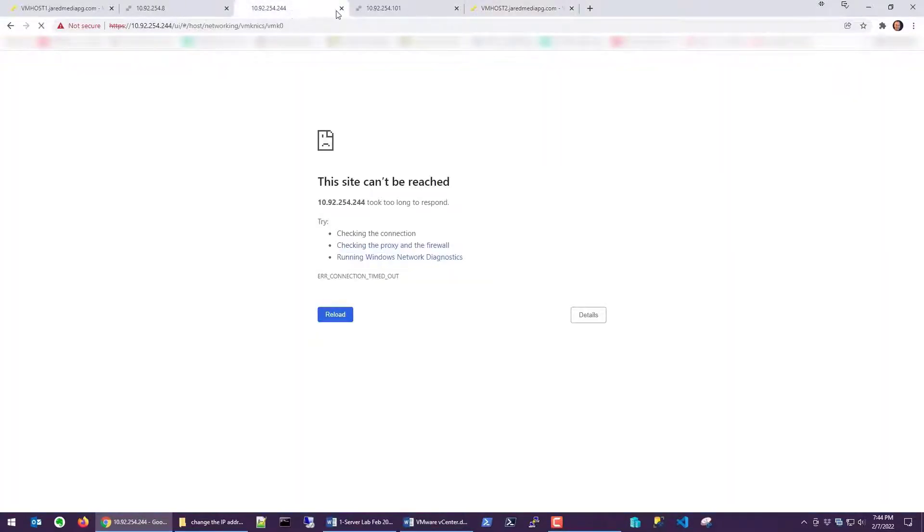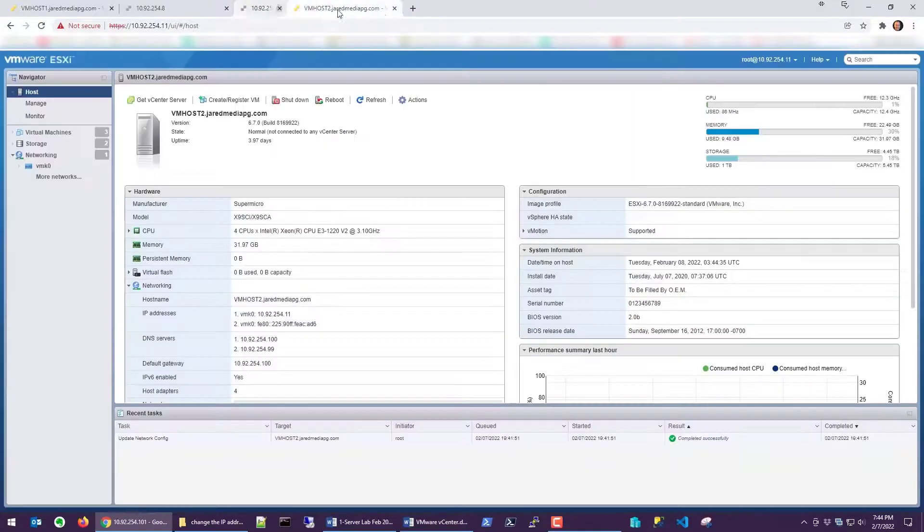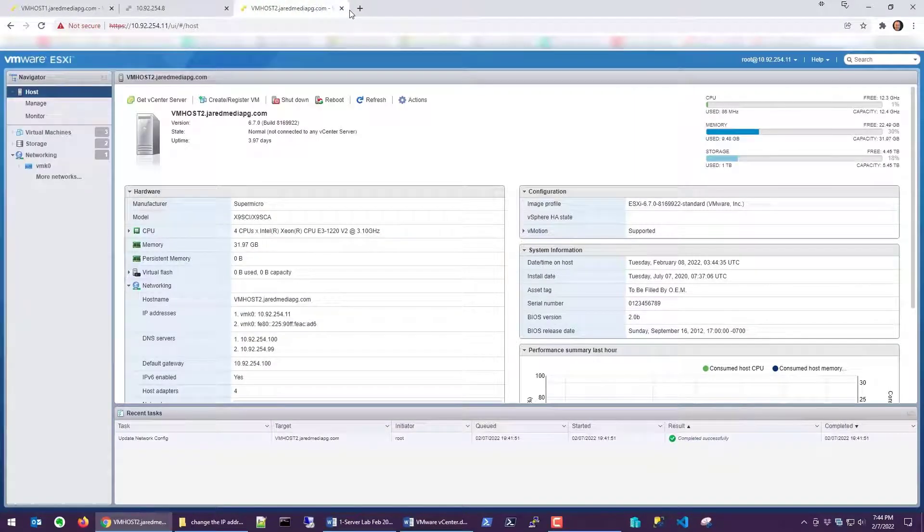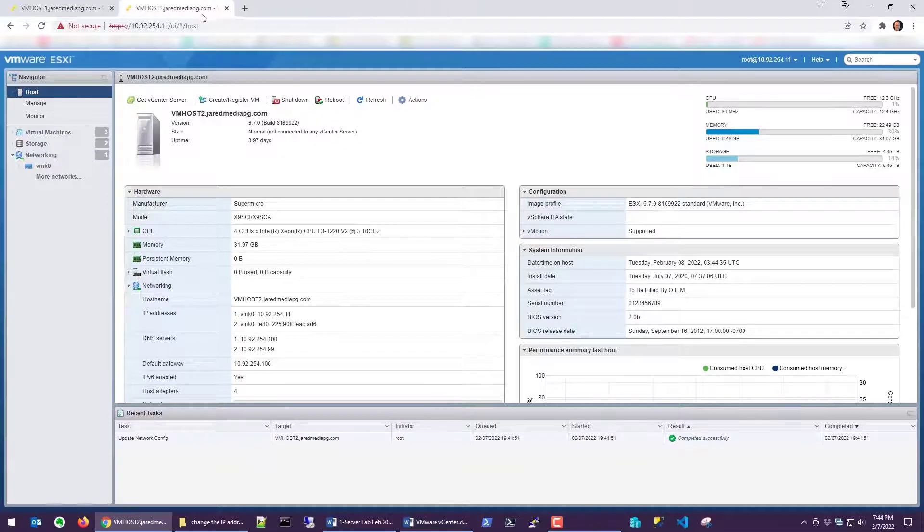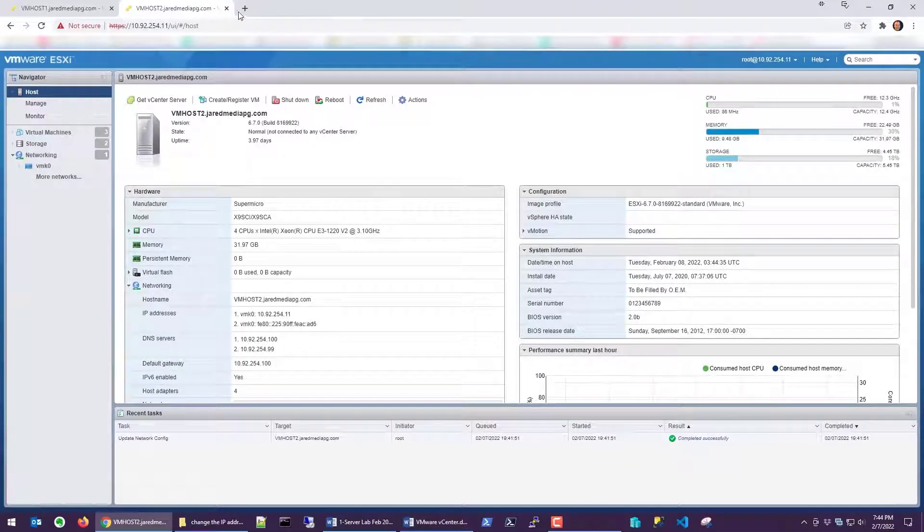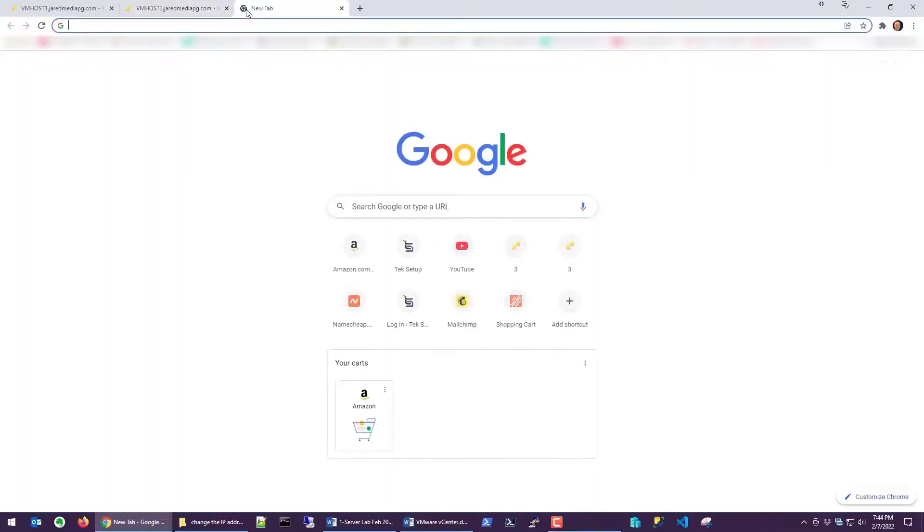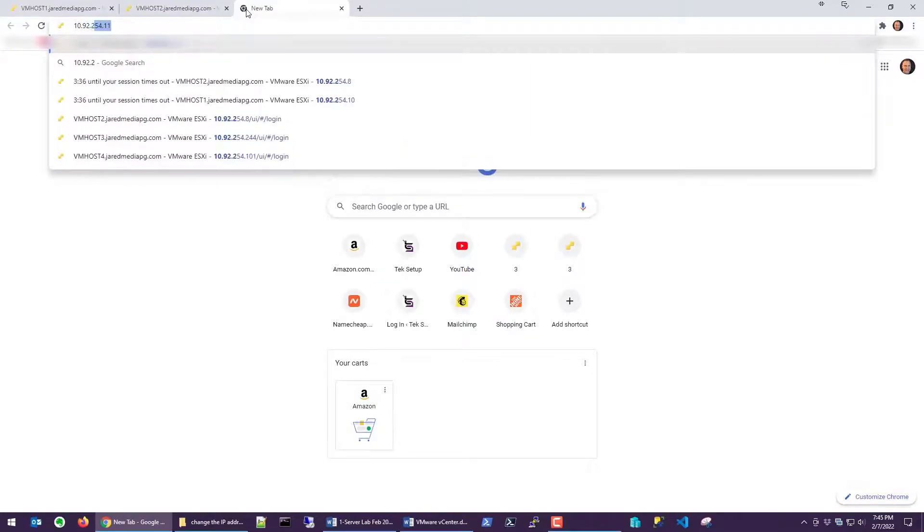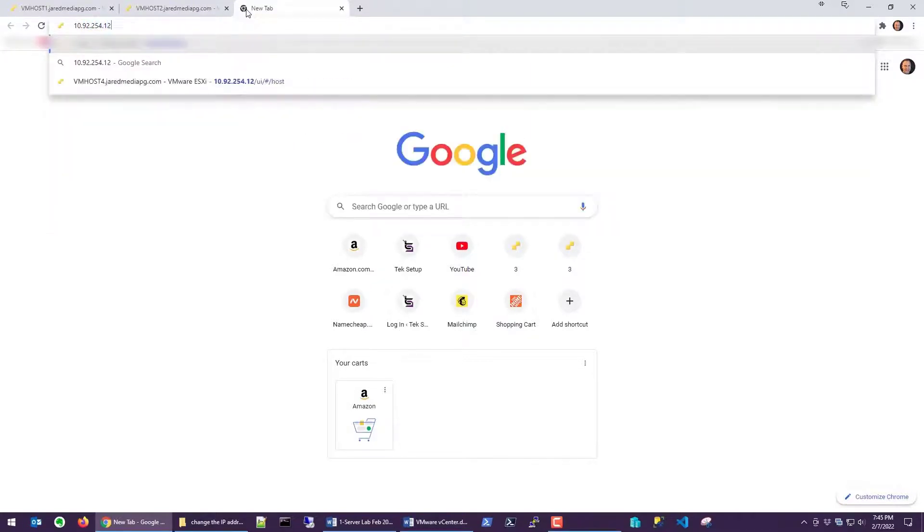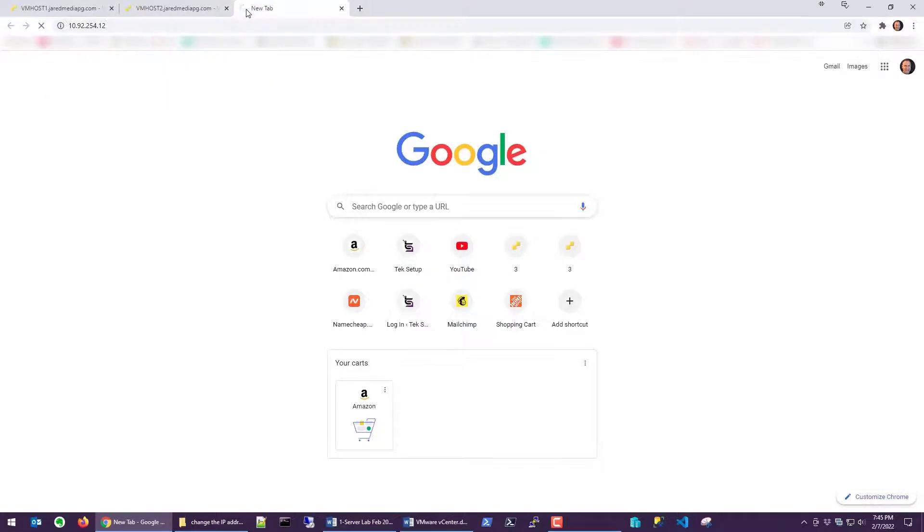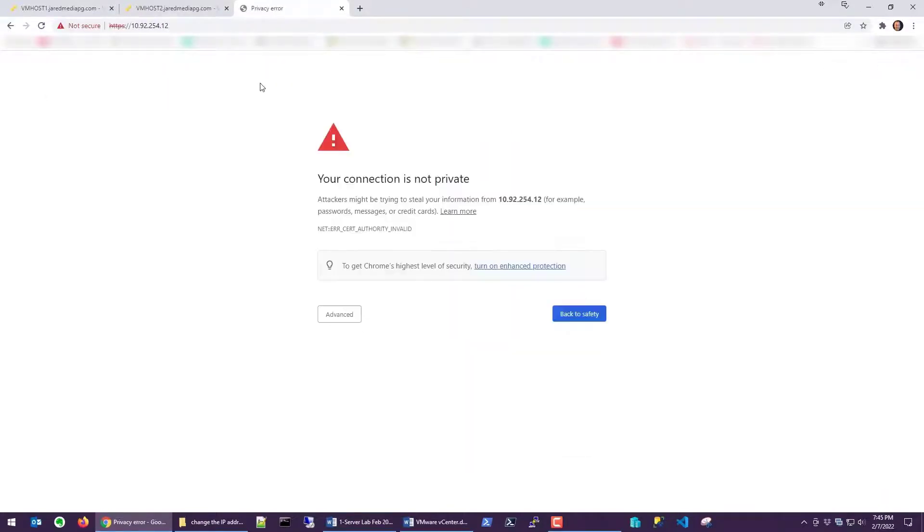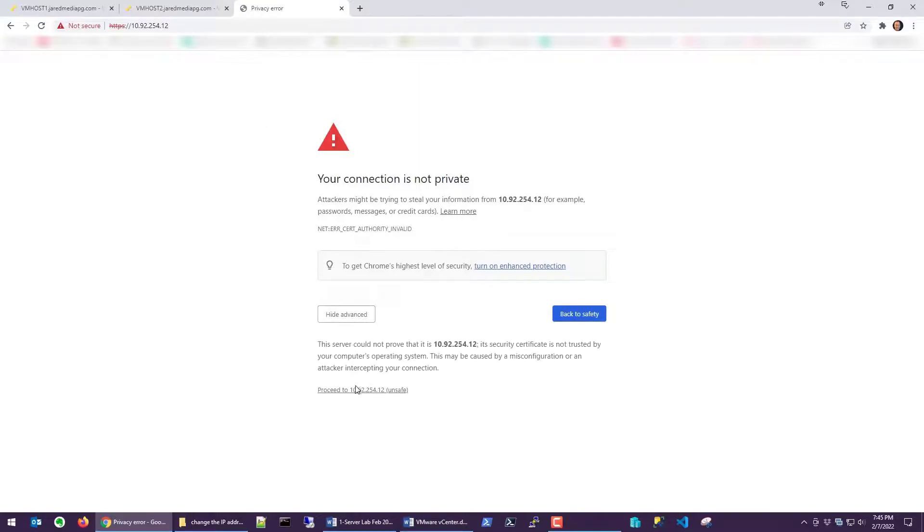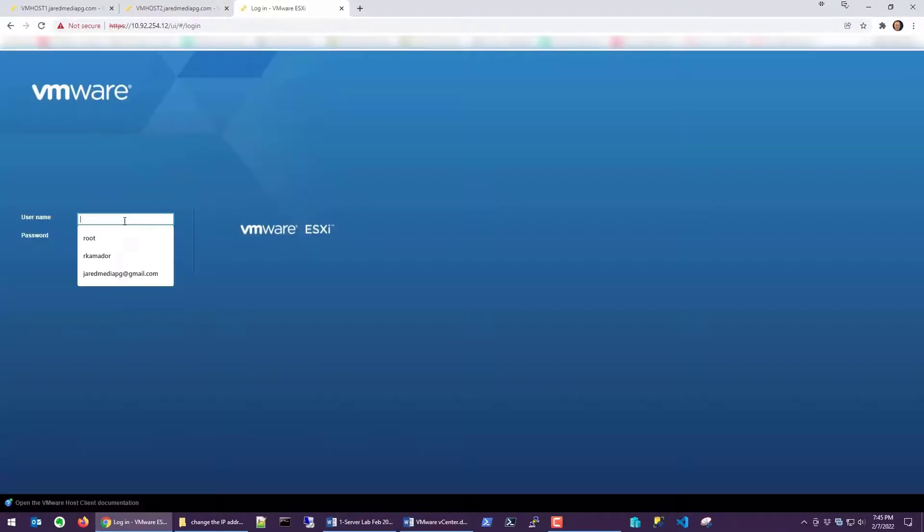So I'm going to go ahead and close this one and this one. Now let's type in 10.92.254.12. Okay, we'll click advance, proceed, and log in.